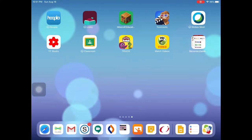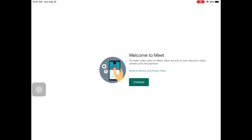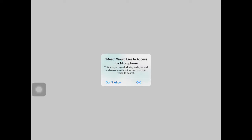So let's go ahead and click into it. Say Continue. It's going to ask if it can access your camera — you need to say OK for this. And same with the microphone — say OK so that the app works correctly.